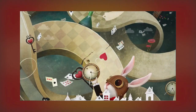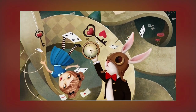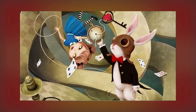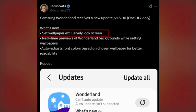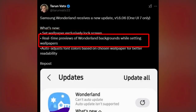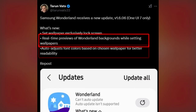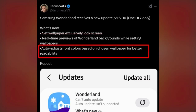So what's new in the Wonderland v1.606 update for One UI 7.0? You can now set wallpapers exclusively on the lock screen, giving you more control over your device's look. Real-time previews let you see your background changes before applying them — no more guessing how it'll look. Auto font adjustments have also been added, which adapt based on the colors of your wallpaper for better readability.